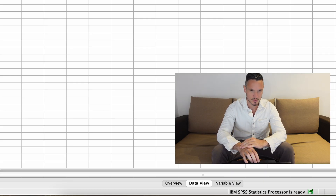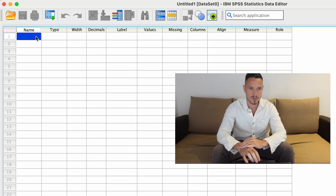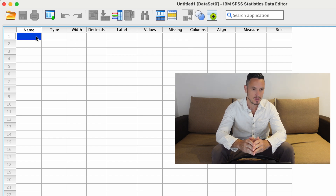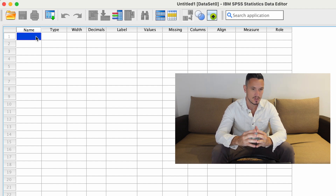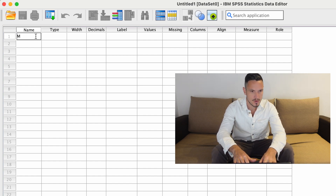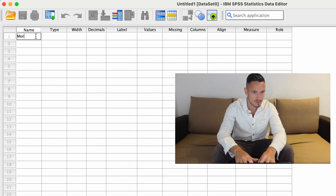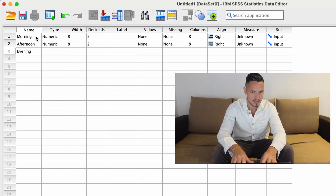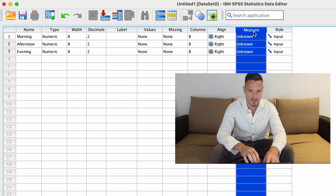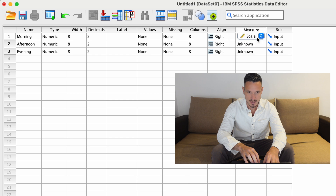Let's take a look at how we can enter these data into SPSS. We'll go to the bottom of the screen, click on variable view, and then enter a name for each one of the levels of the independent variable. When using this test, you need to have at least three levels within the independent variable — otherwise you could use a paired samples t-test if you just have two. I'm going to enter the name of each level: morning, afternoon, and evening. Then I'll use the measures column to specify that each of these is a scale variable.